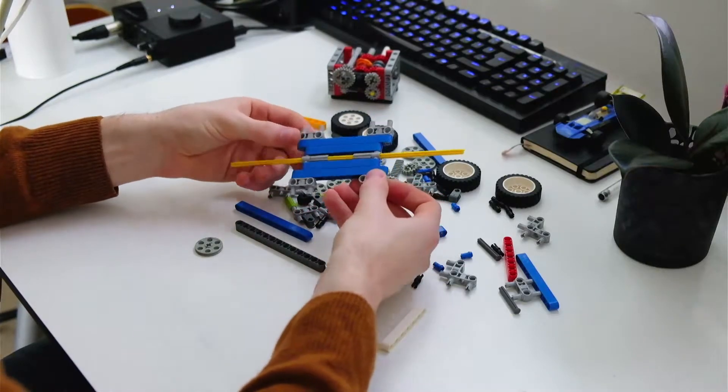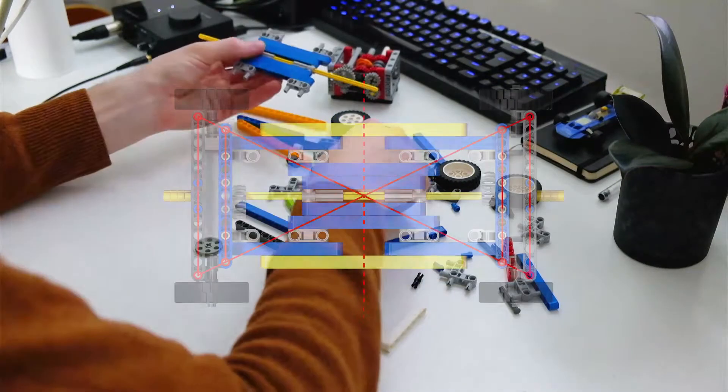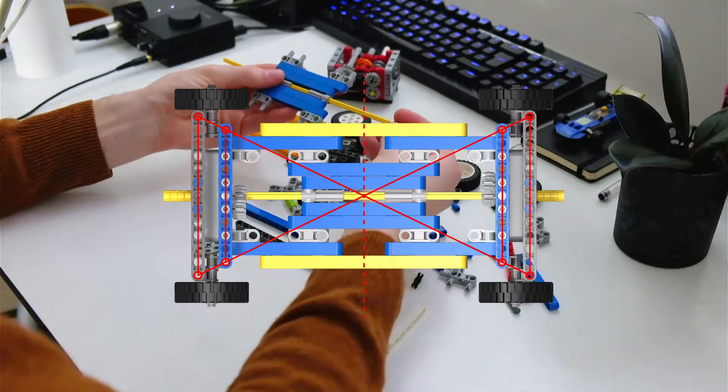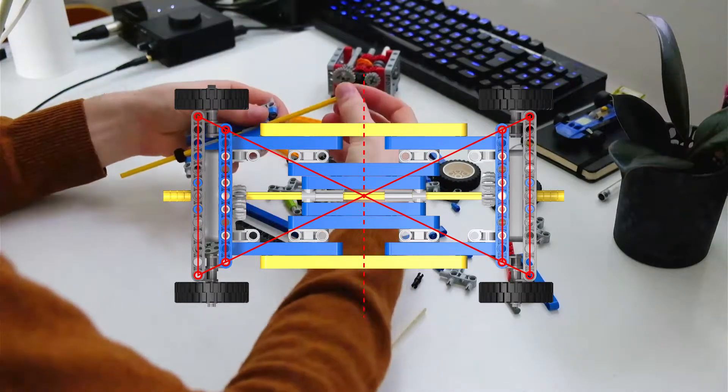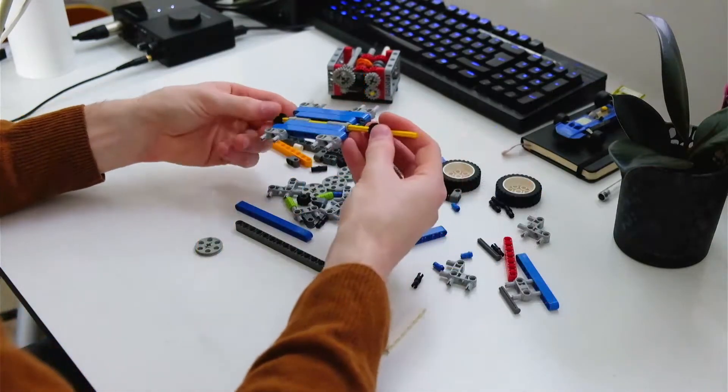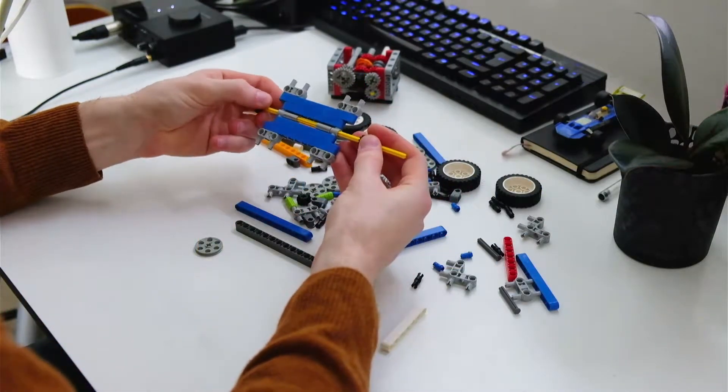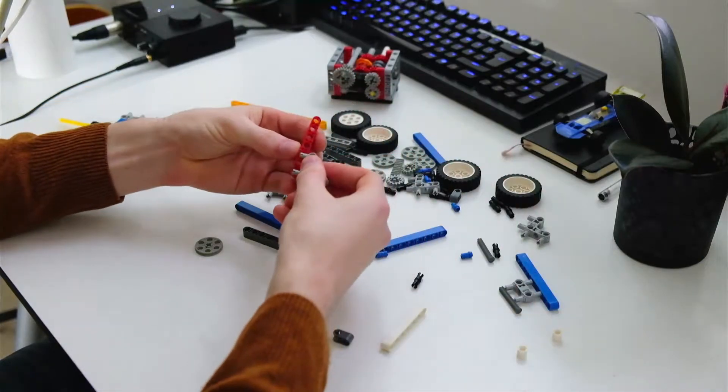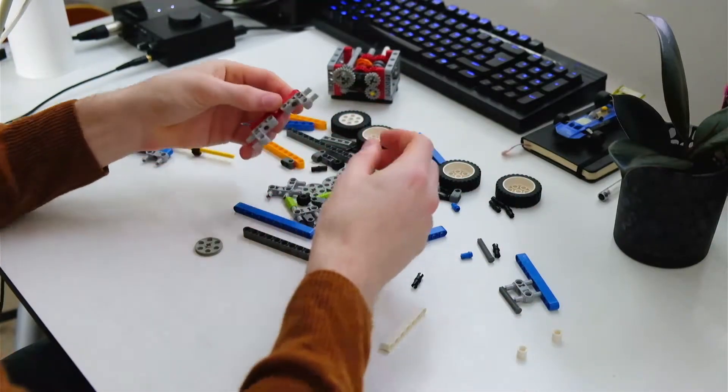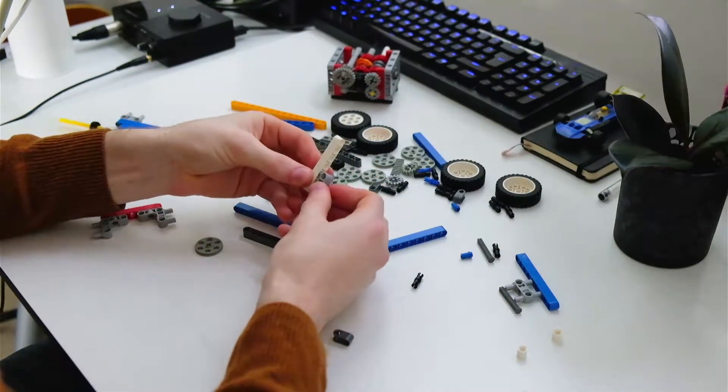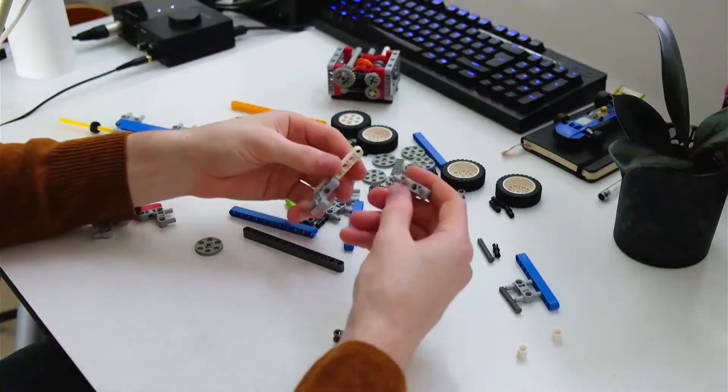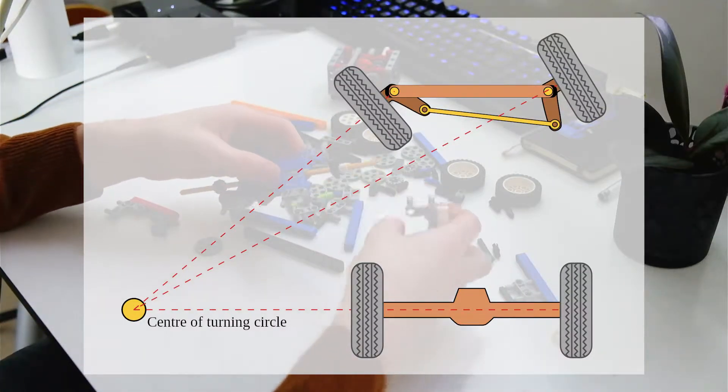In theory, that means it's going to roll a lot smoother on the ground because it's done in such a way to reduce slip on the wheels. The ideal scenario is if the whole car is turning around a single point - then each of the wheels are going to have to be perpendicular to that point.